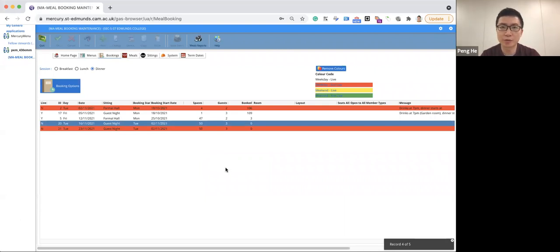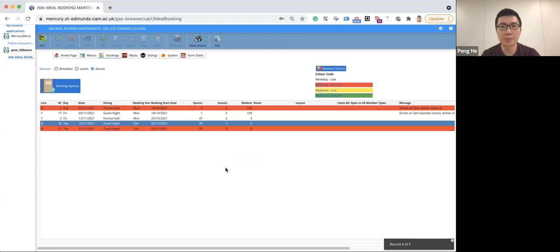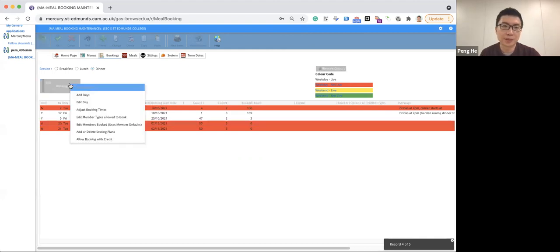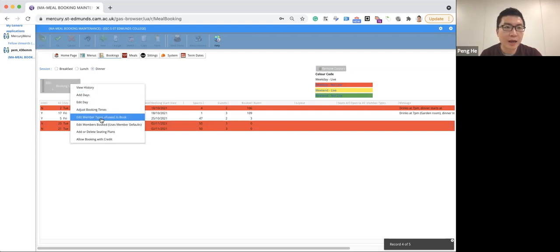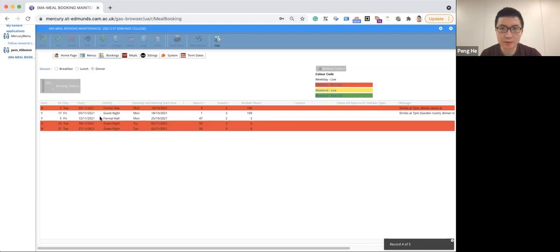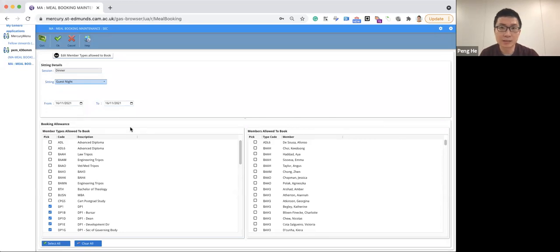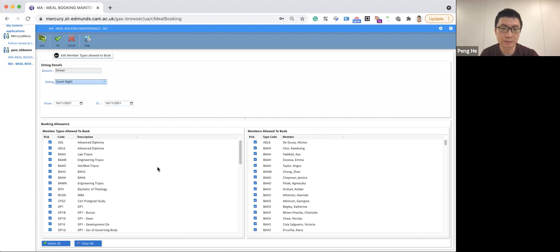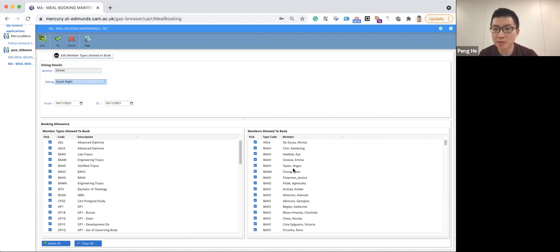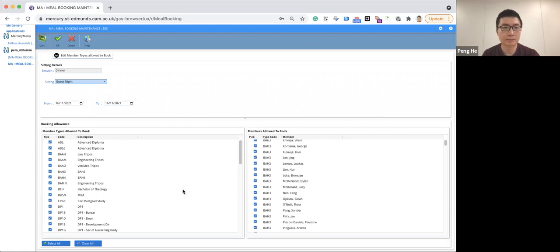One week before the dinner starts, we will open the system so that the students can book. Now we select the dinner, booking option. Then let's click edit member types allowed to book. And here please select all of the types of members so that everybody is allowed to book. And also keep in mind that please uncheck the individual students who are not allowed to book temporarily. And then click OK.